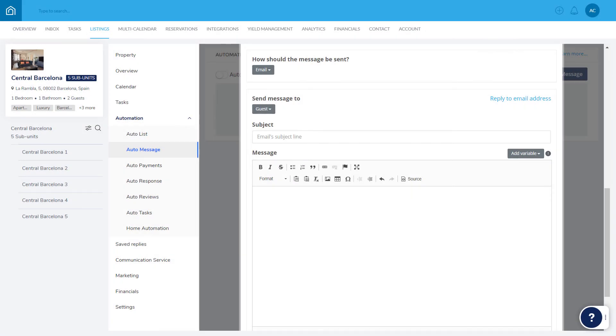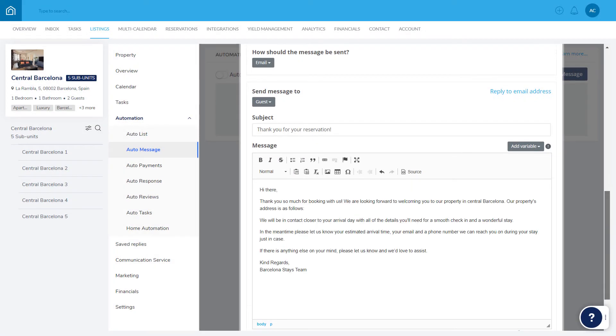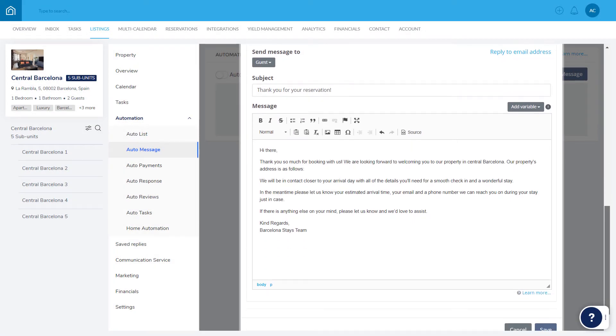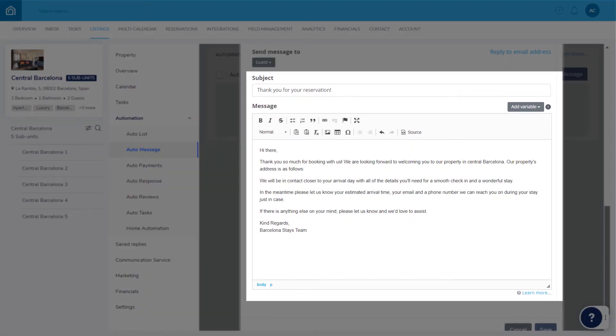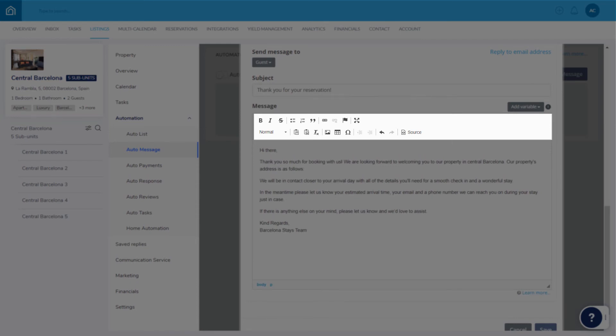If it's being sent by email, add the subject line and text here. Add images, links, HTML code, and more using this toolbar.